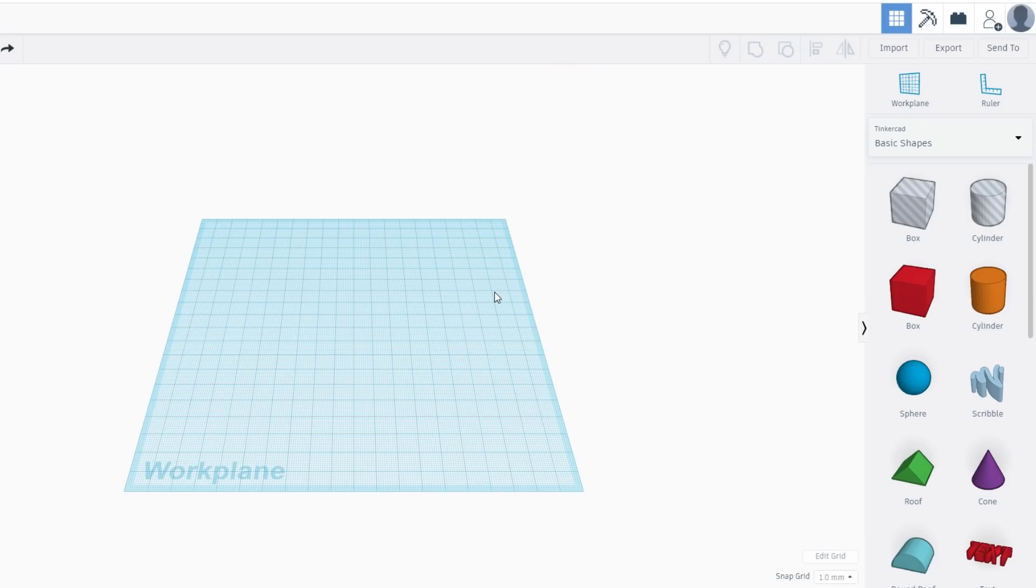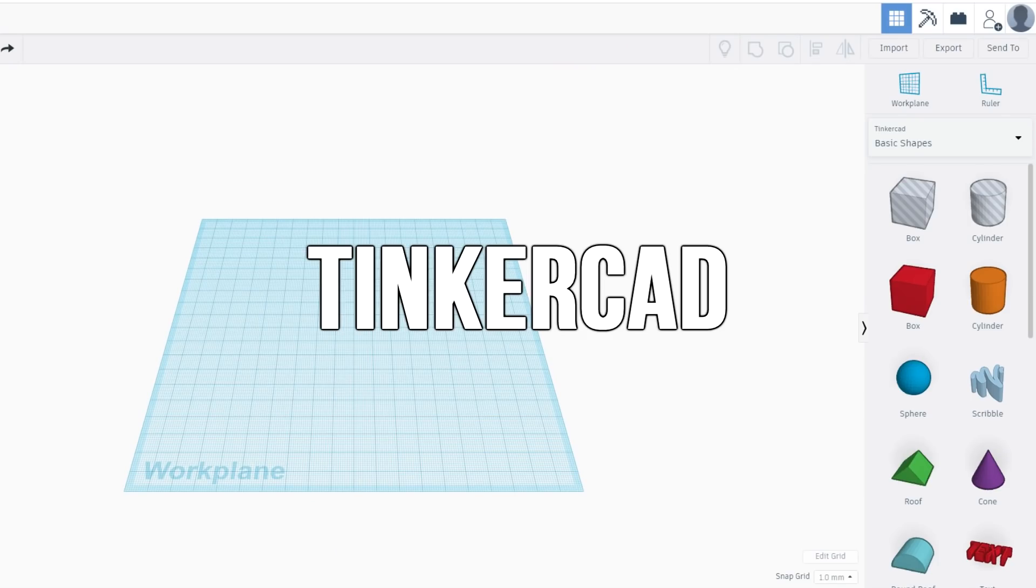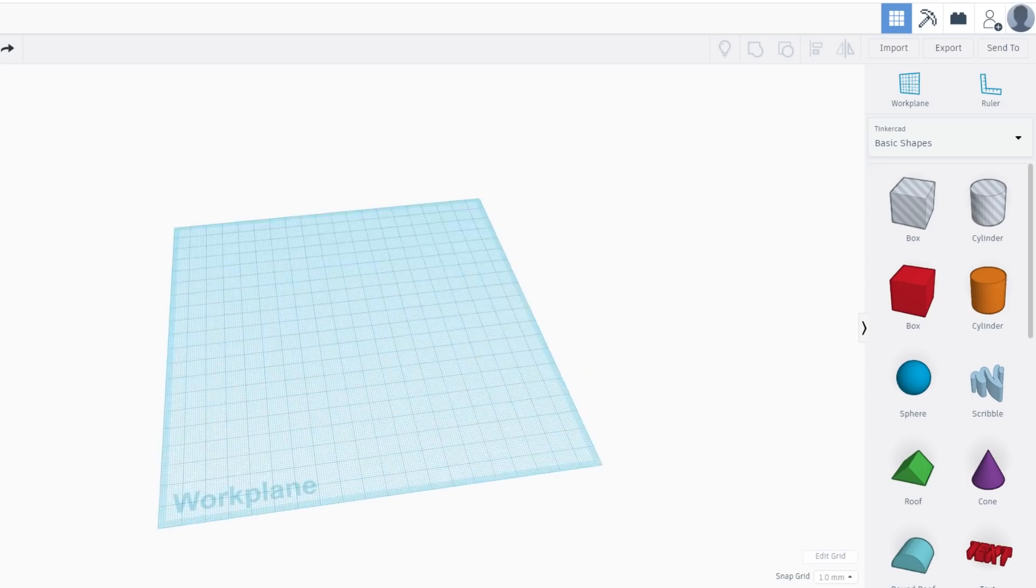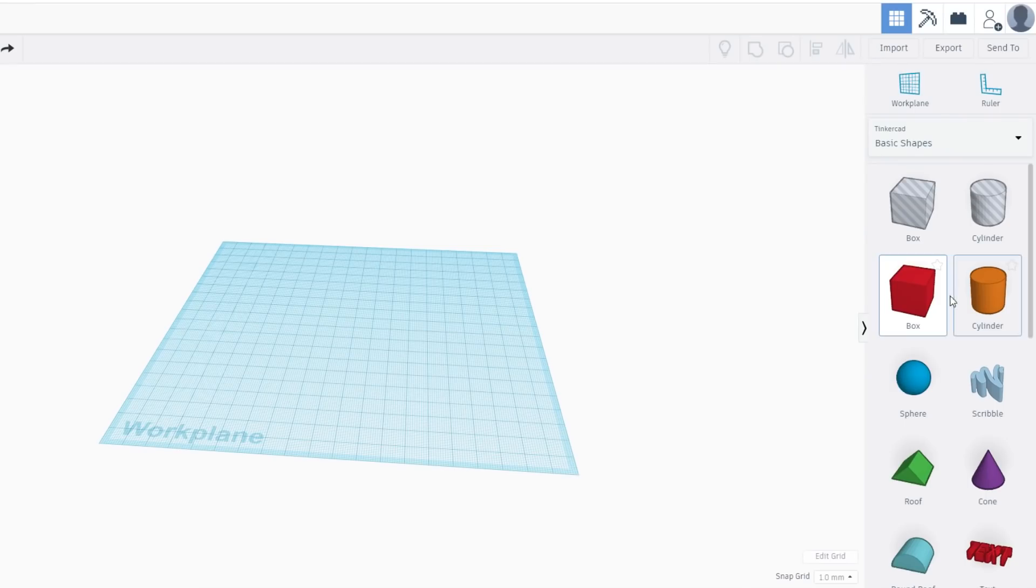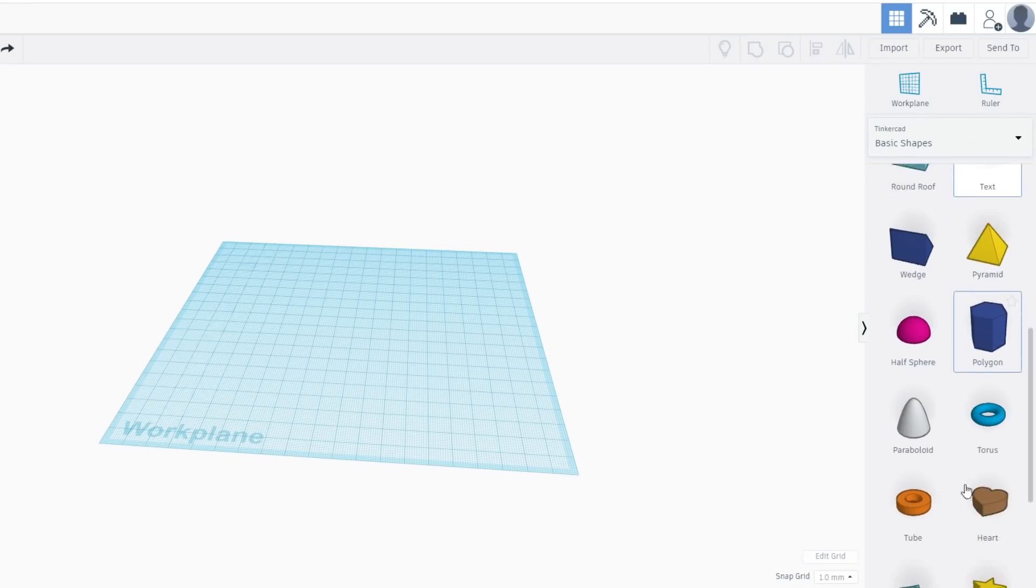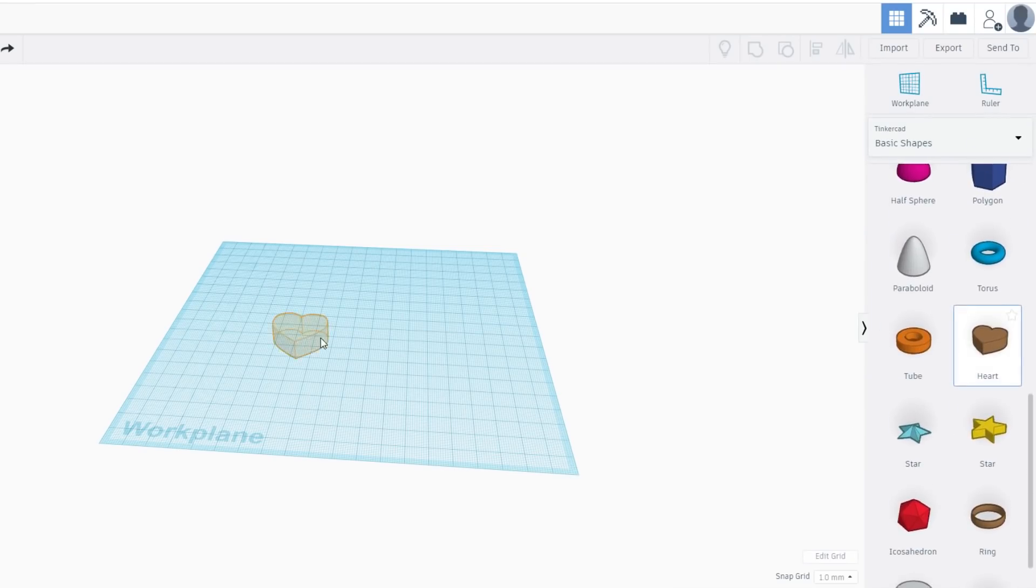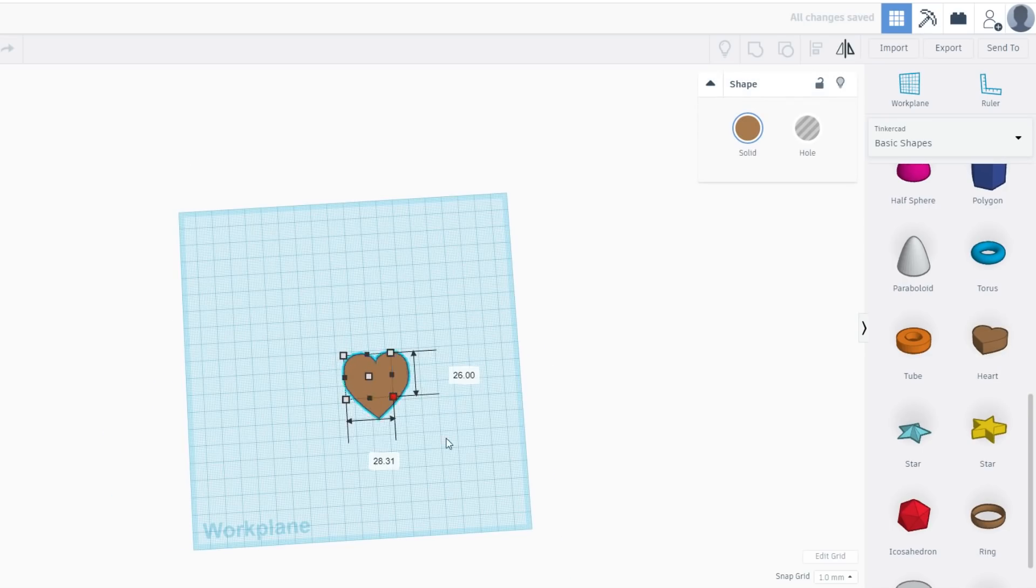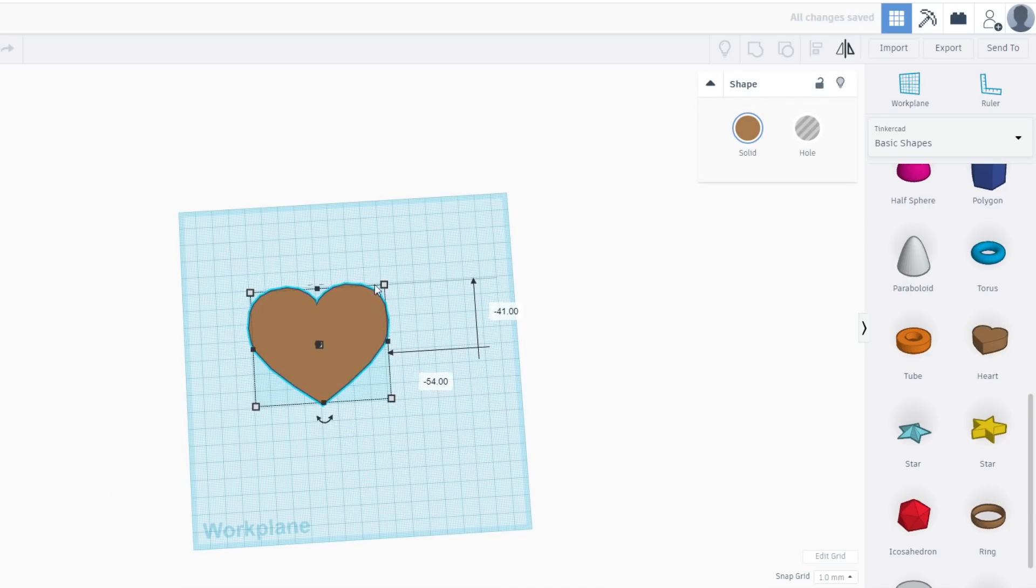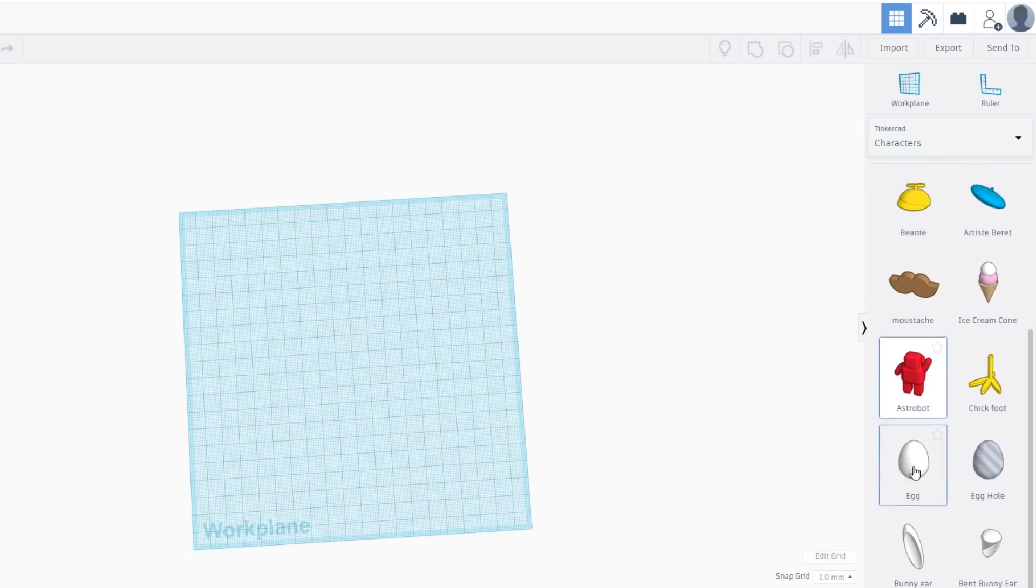So I found this website, this program called TinkerCAD, and it's giving you this work plane here. As you can see, we've got all these things on the side: boxes, cylinders, text, torus, heart, everything. You can just sort of plop them down like this and then you can make them bigger, stuff like that.